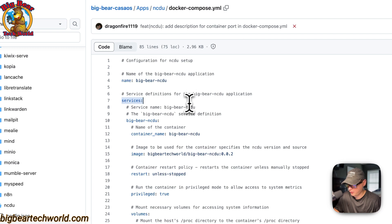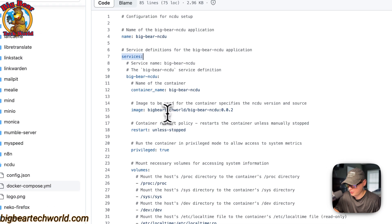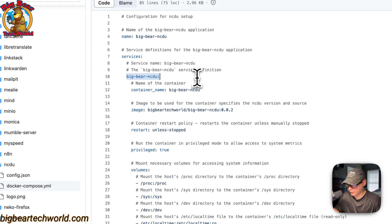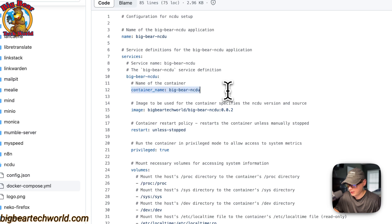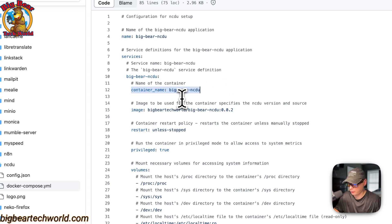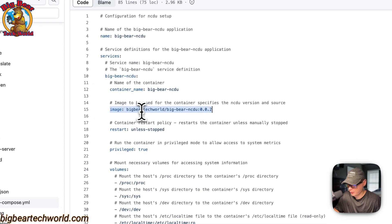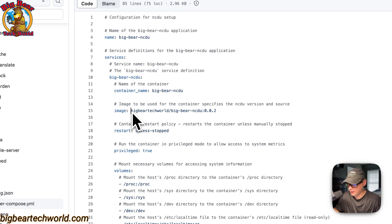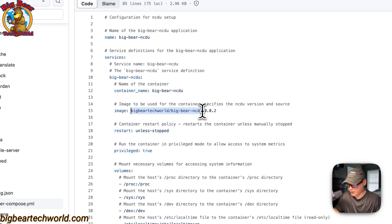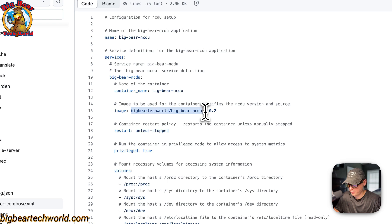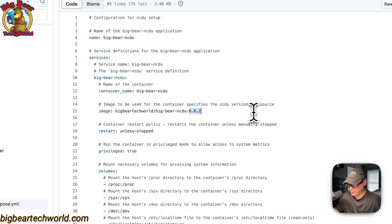The CasaOS app name is called Big Bear NCDU. Then I'm going to set some services. The first service underneath the services is called Big Bear NCDU. The container is going to be called Big Bear NCDU and this is so Docker doesn't have to generate a random name.